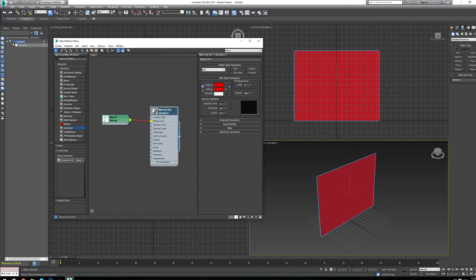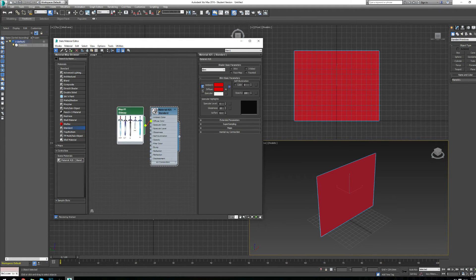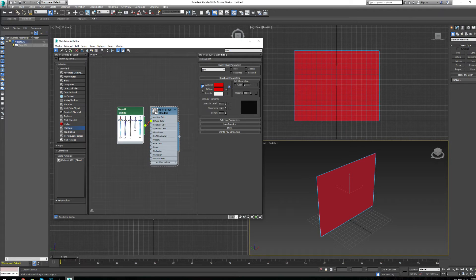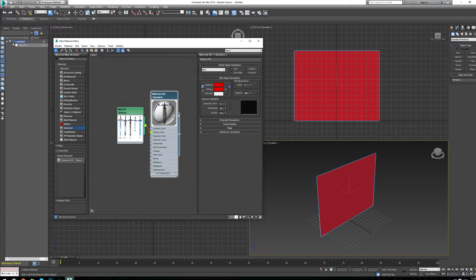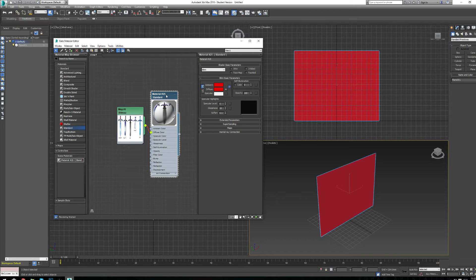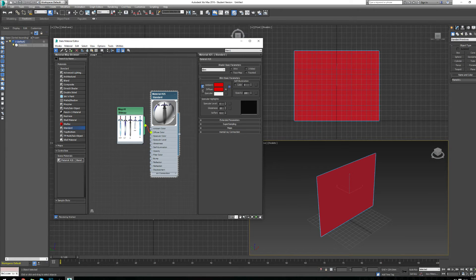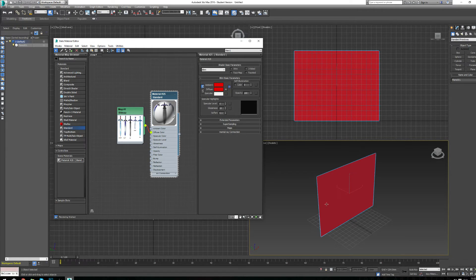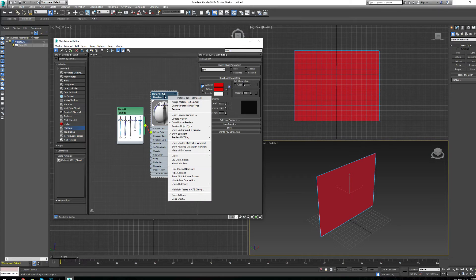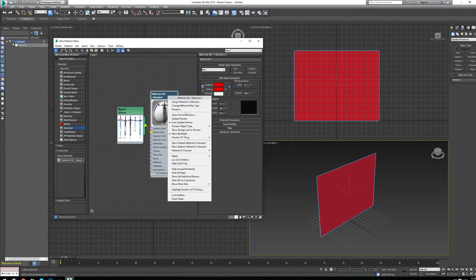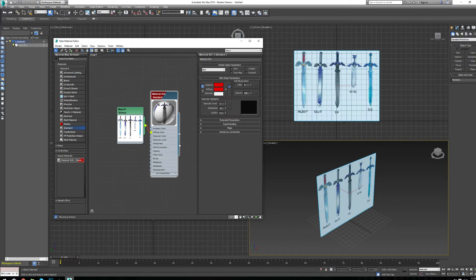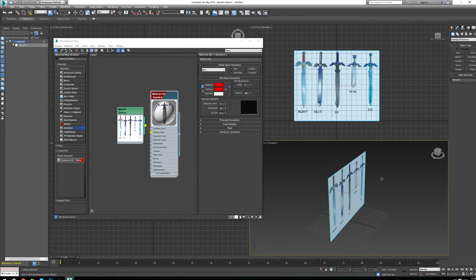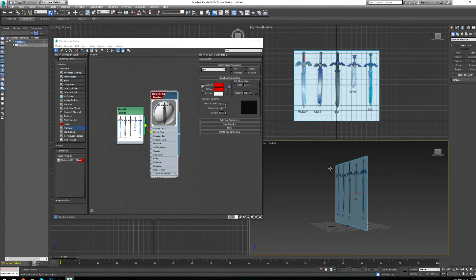You can even double-click on the little image here to see a clearer image of what you're looking at, as well as you can double-click on the little sphere here to expand that as well. We've assigned this material to this object, but it's still not showing us the actual texture. What we need to do is right-click on the material standard and go down to an option called Show Shaded Material in Viewport. Now we can actually see our material showing up here.